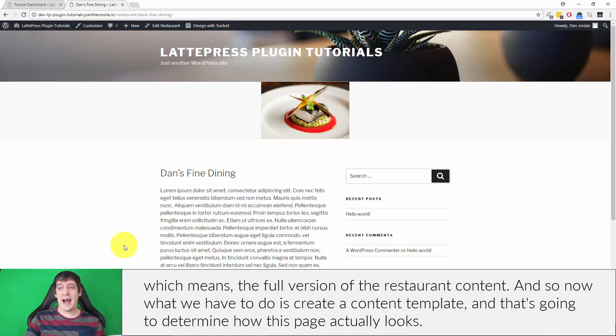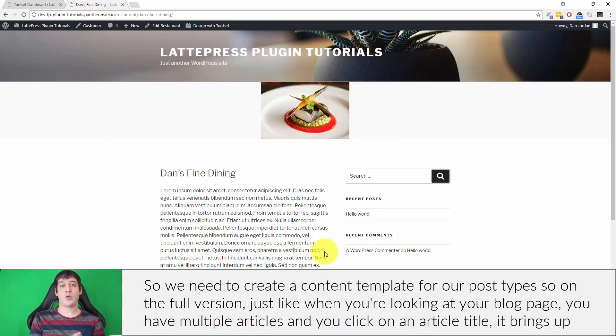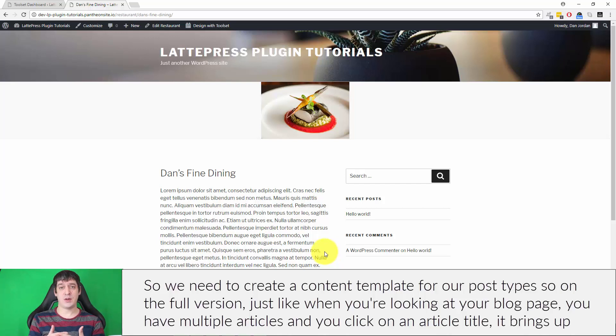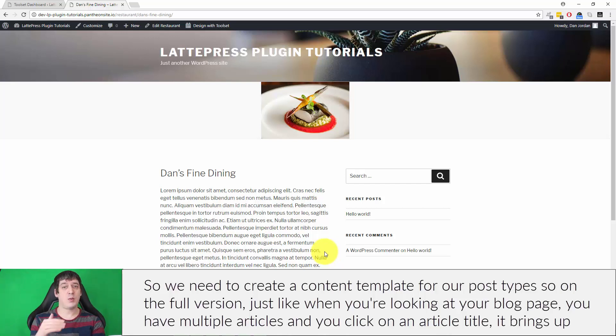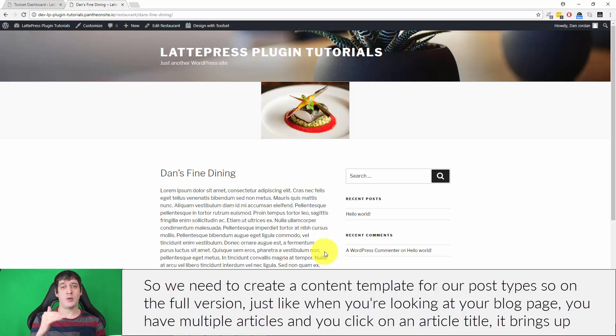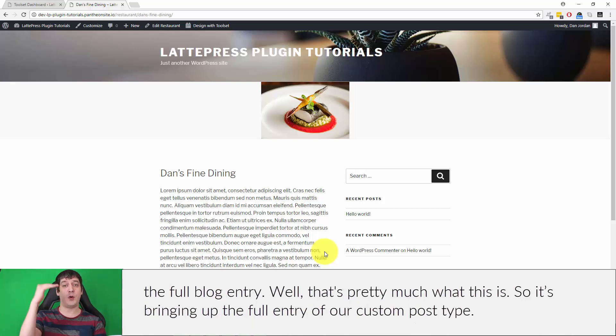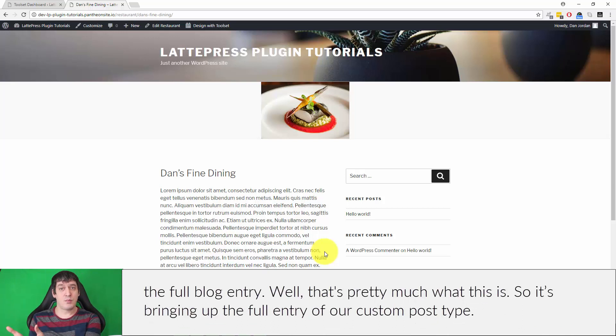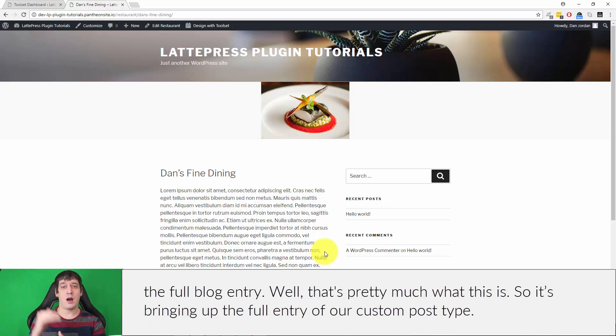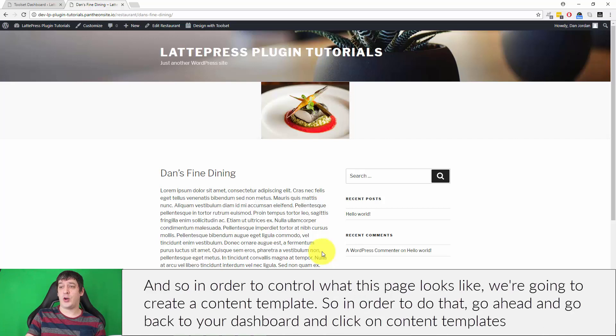Now we have to create a content template, and that's going to determine how this page actually looks. Just like when you're looking at your blog page, you have multiple articles and you click on an article title, it brings up the full blog entry. That's pretty much what this is—bringing up the full entry of our custom post type.